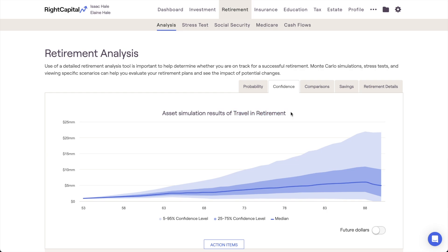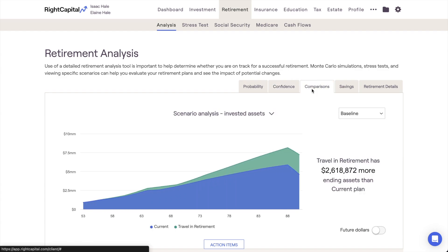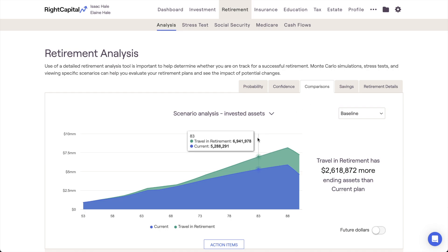Our next stop is the Comparisons tab. This area allows you to directly compare two plans against each other, highlighting the differences in invested assets, taxes, and more. There are four different scenario analysis charts within the Comparisons tab. The Invested Assets chart compares the value of invested assets in each plan over time, excluding real estate and other assets.